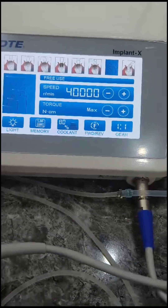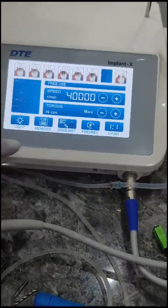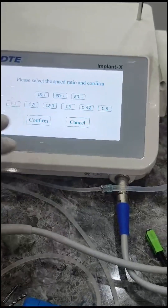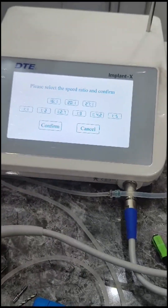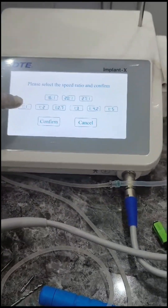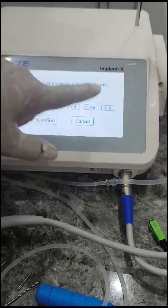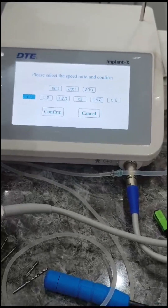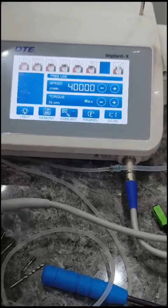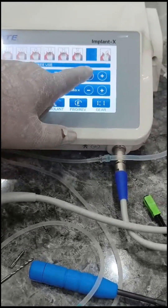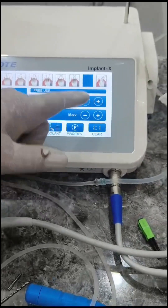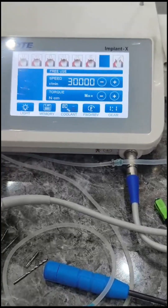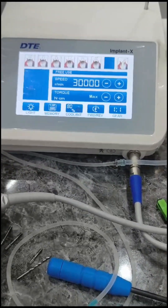Here is the Woodpecker implant motor. You can see 40,000 RPM, gear ratio 1:1. We can change the gear ratio, but since we are drilling into dense cortical bone, we usually prefer 1:1. Since this is a dried human skull, 30,000 RPM will be sufficient.